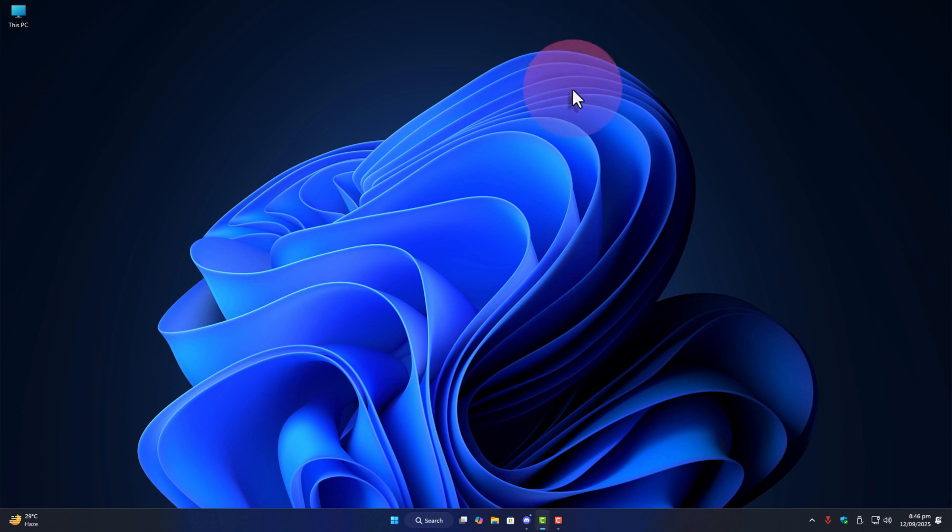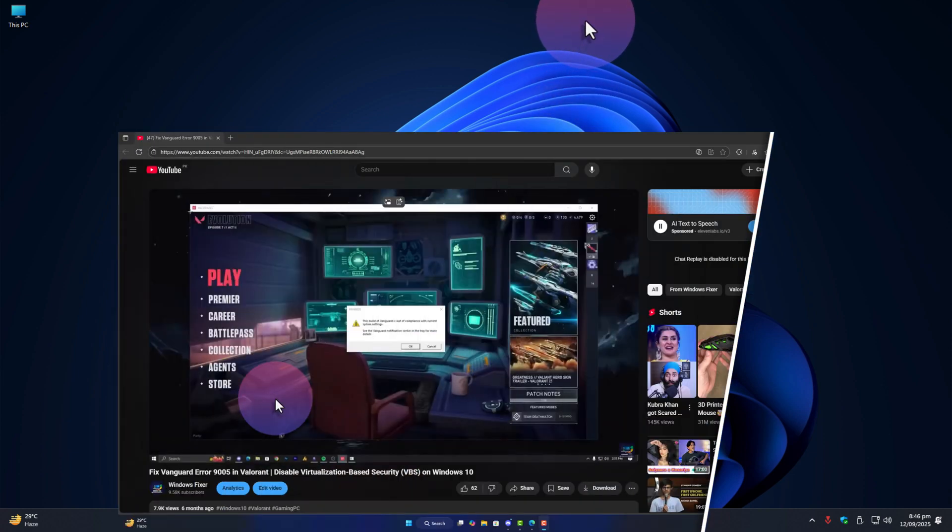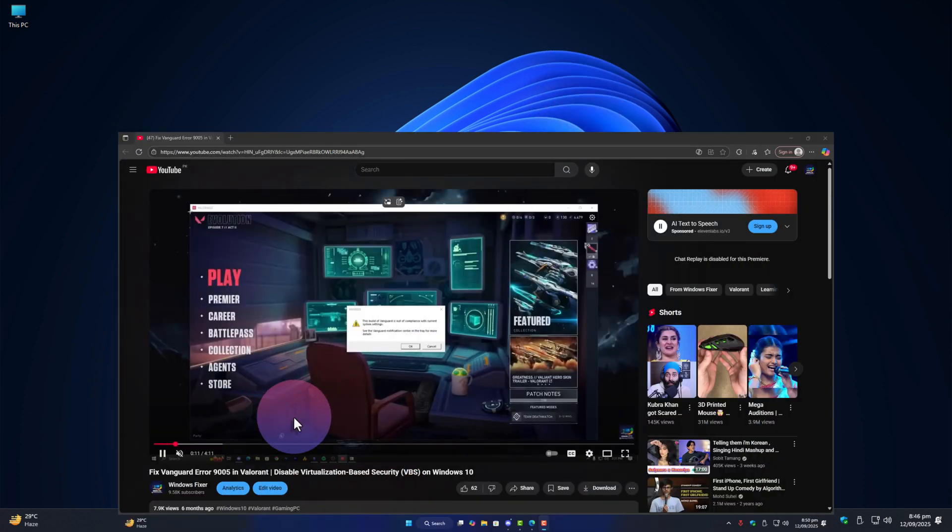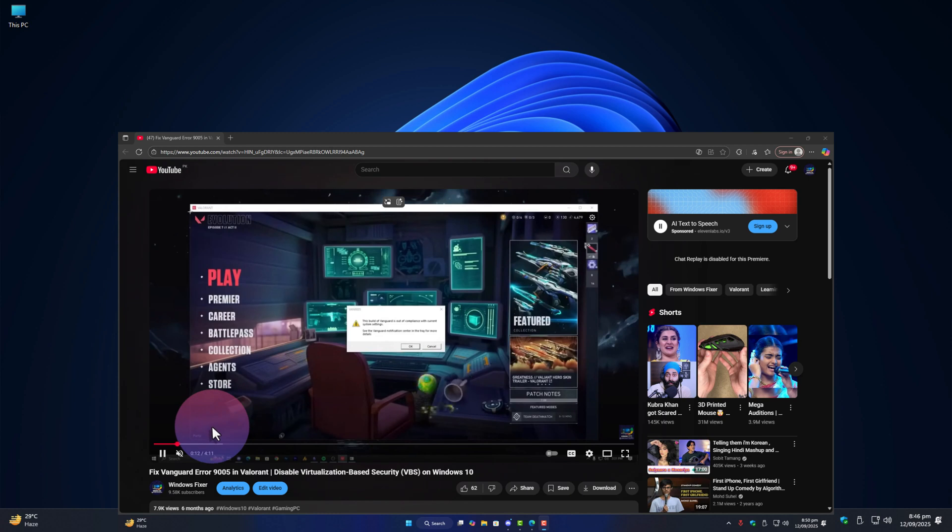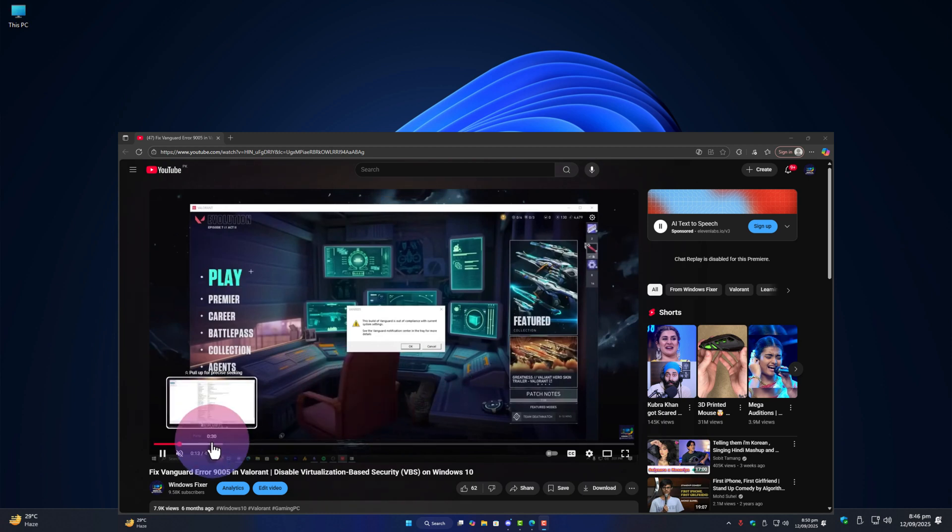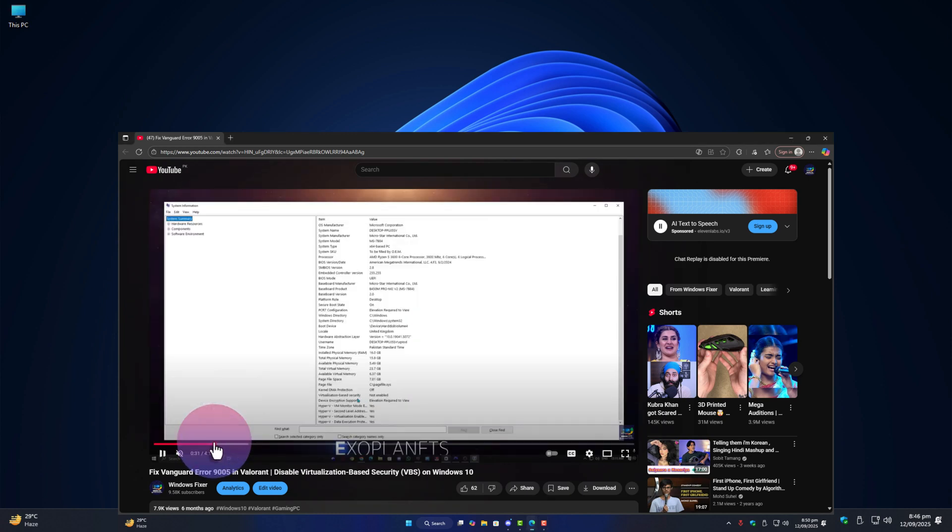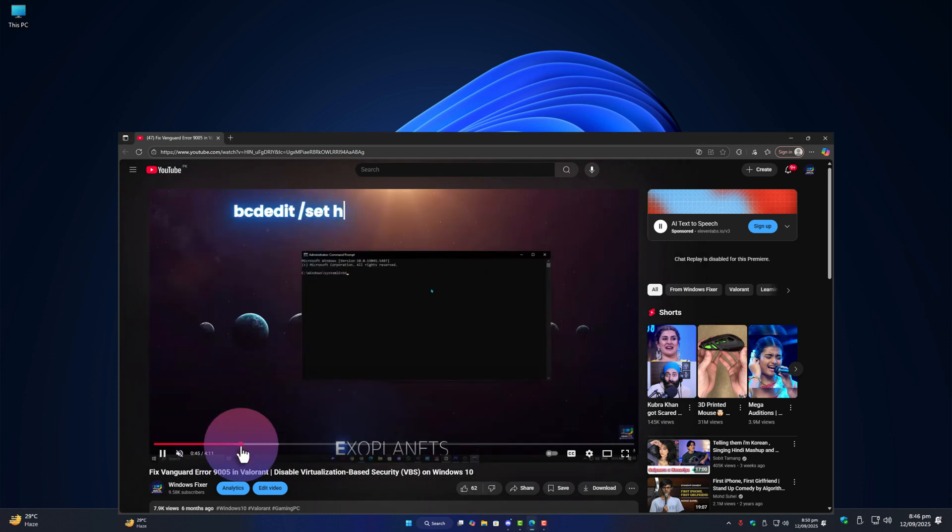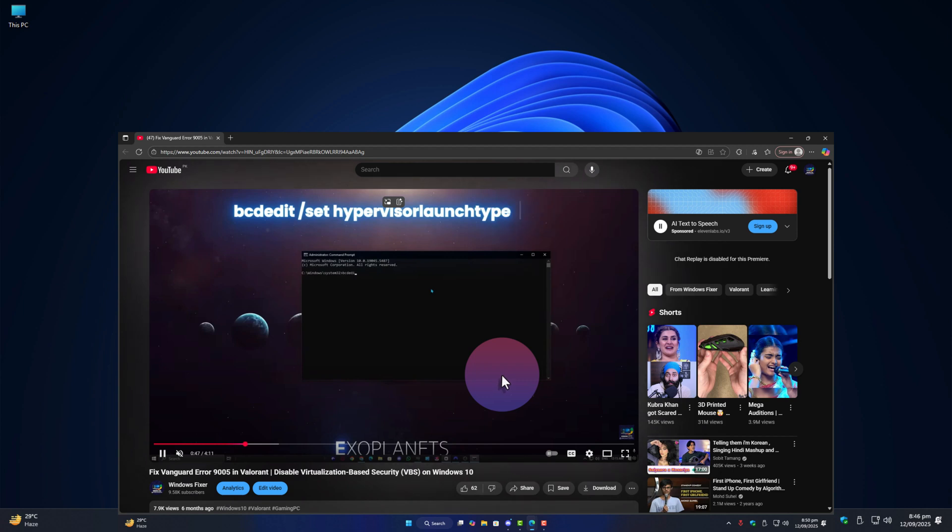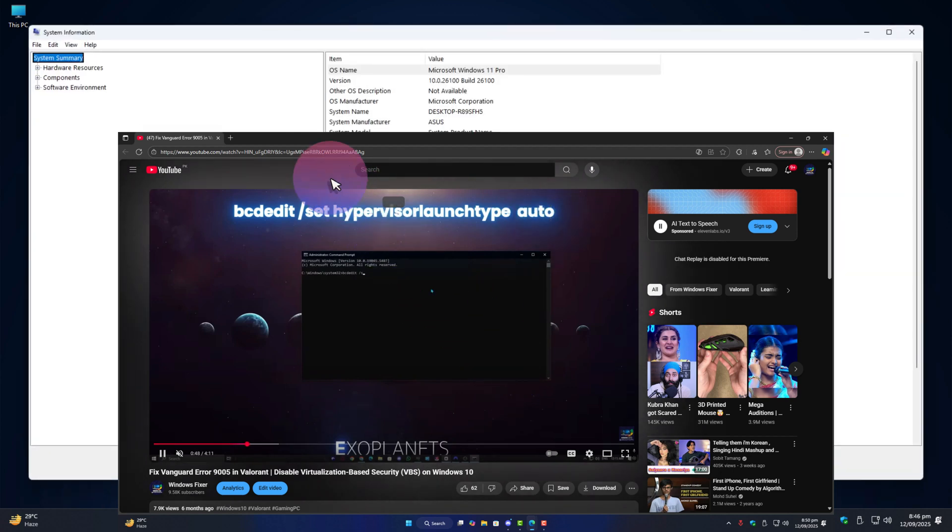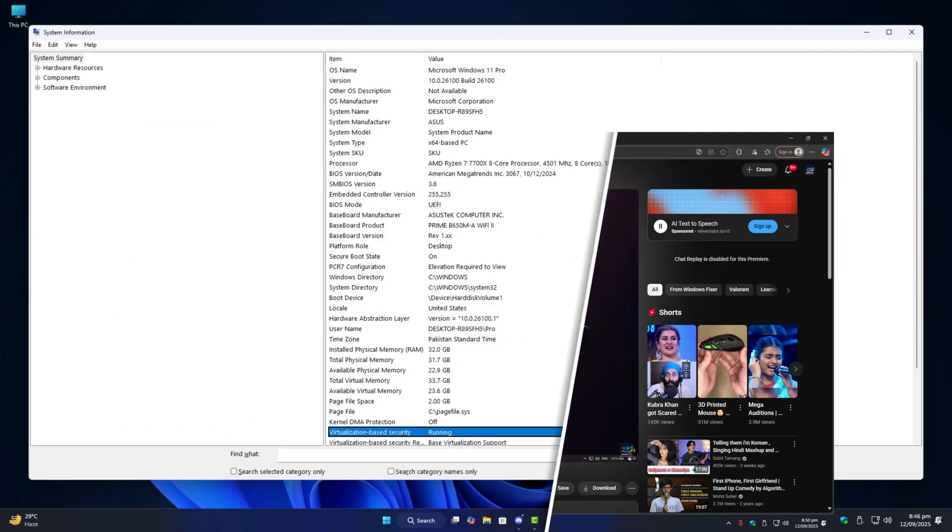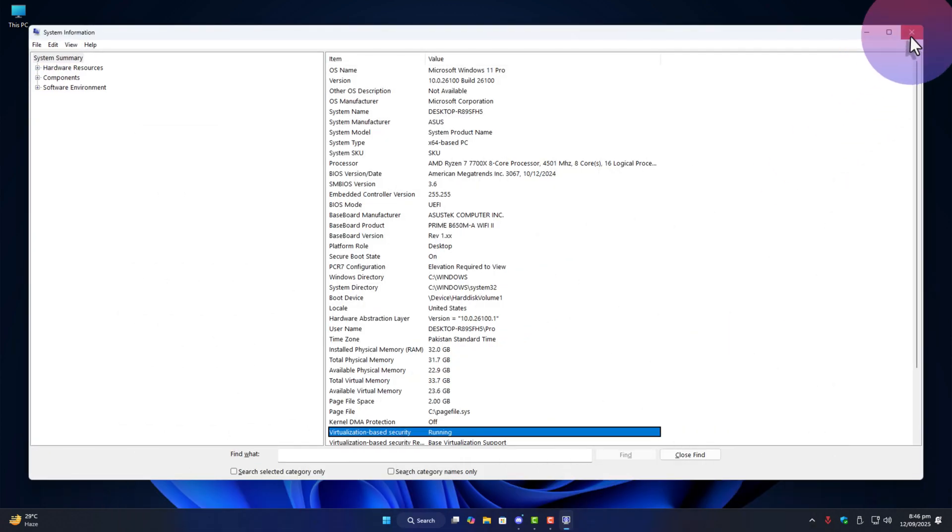Assalamu alaikum guys and welcome back once again on Windows Fixer. In my last video I showed you how to disable VBS security so it won't conflict with Vanguard. I used the command bcdedit slash set hypervisor launch type off and explained that it works fine on Windows 10.